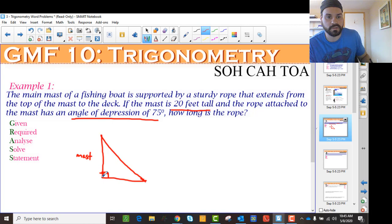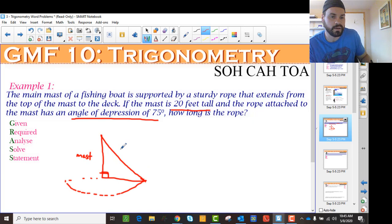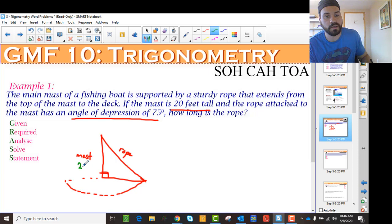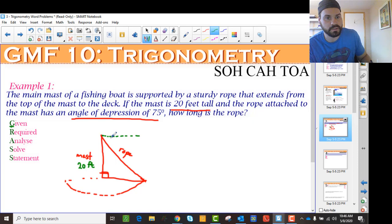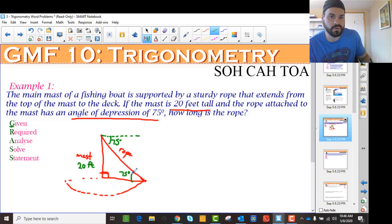So this is my mast of my fishing boat — you can imagine the boat down like this and it makes a sail — and it's secured to the deck by a rope. Now what does it tell me? The mast is 20 feet tall, so I'm given that this is 20 feet. Then it says the angle of depression is 75 degrees, so here's my horizontal, and the angle of depression right here is 75 degrees. And I also know that this angle is 75 degrees, because the angle of depression equals the angle of elevation.